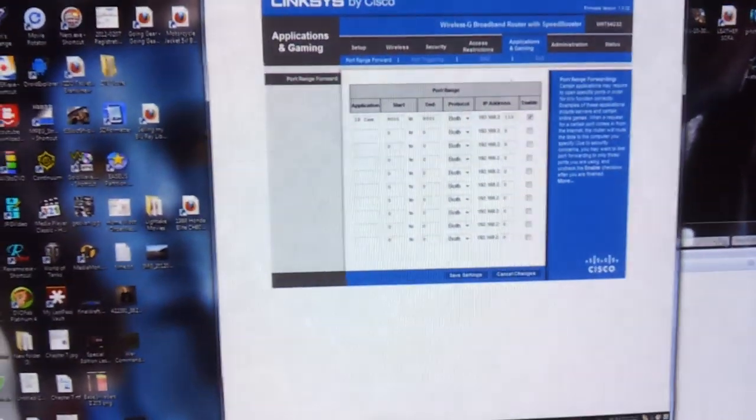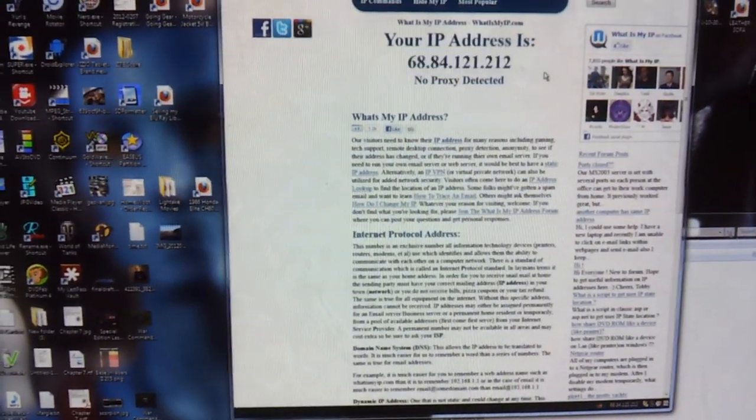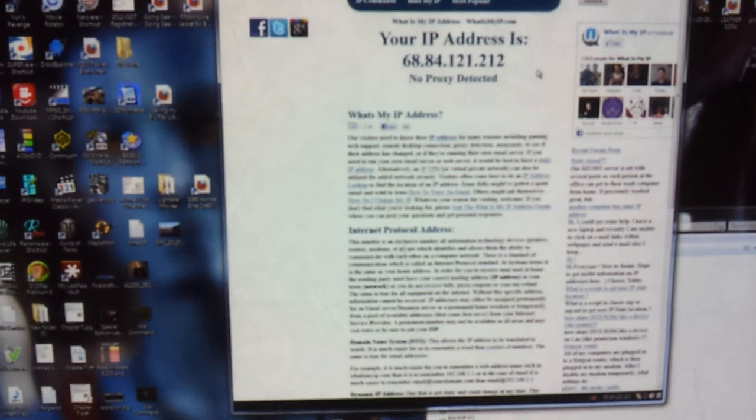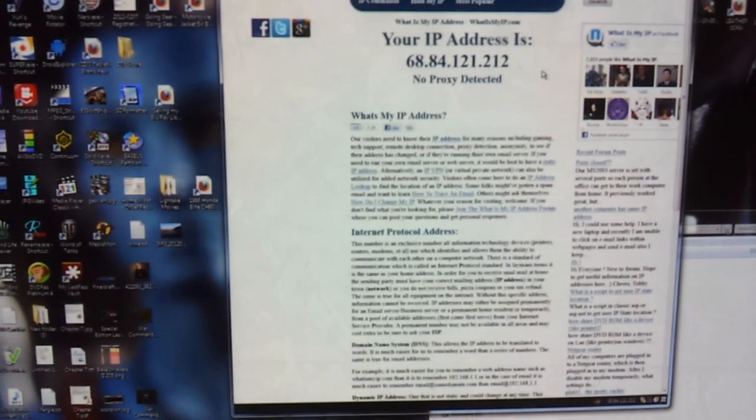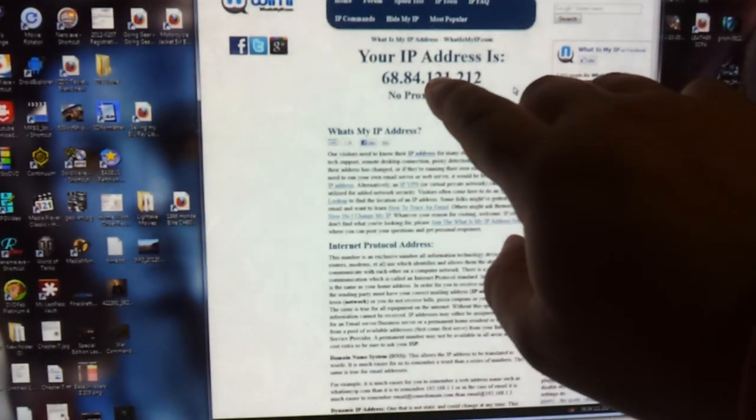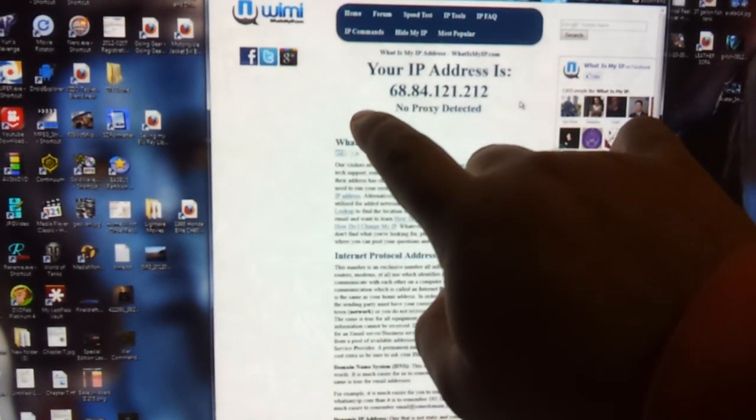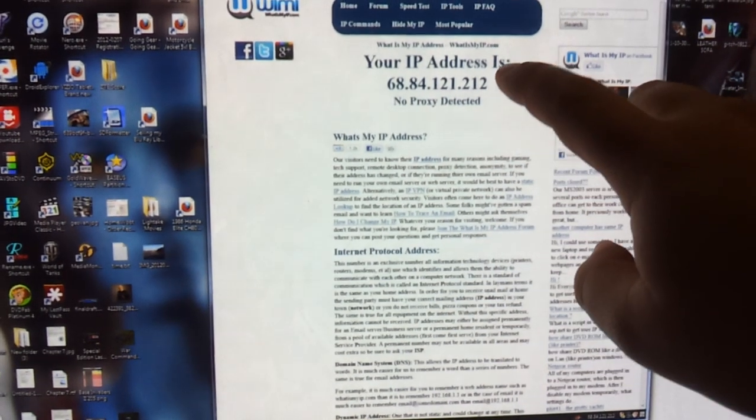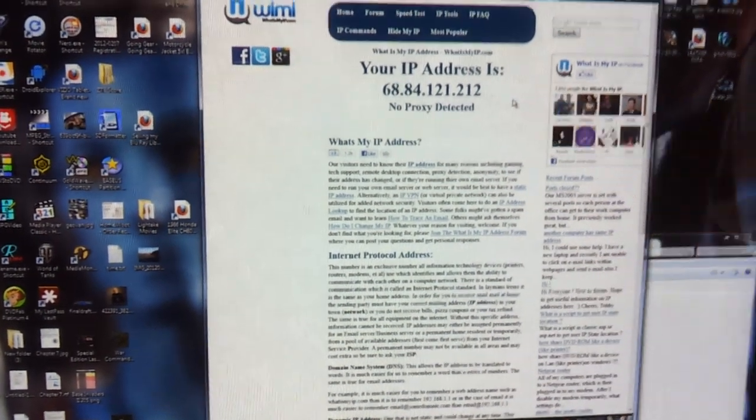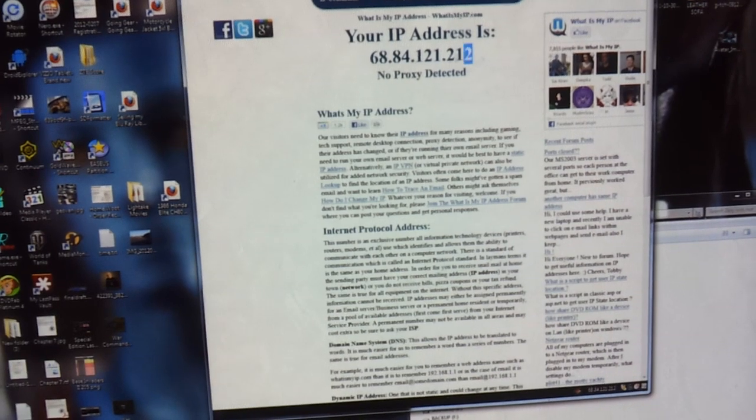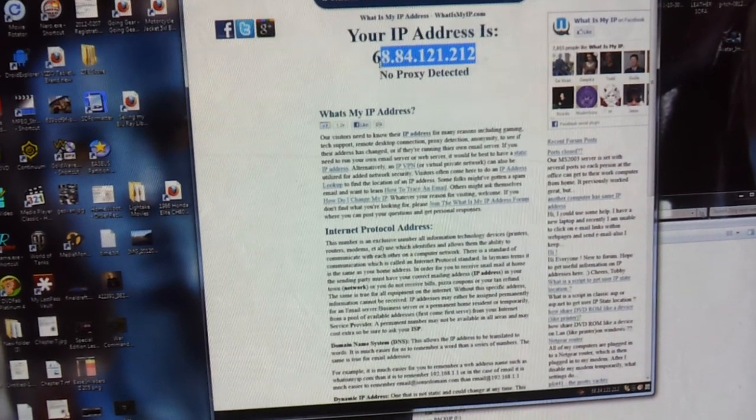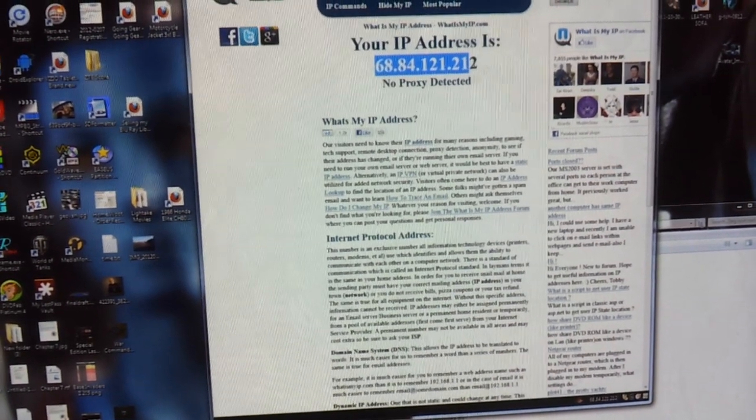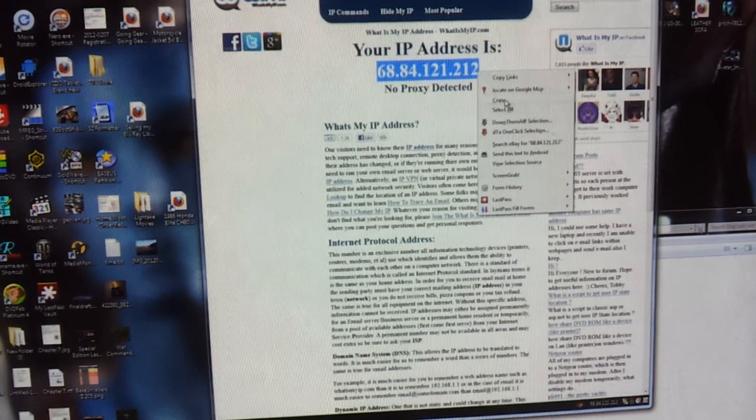Now you go to whatismyipaddress.com, whatismyip.com, and this here is your IP address. So this here, colon 9001. Copy it.